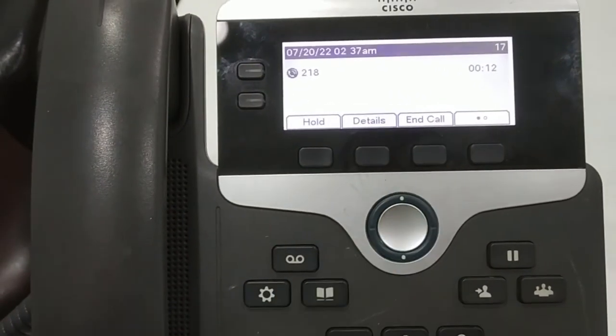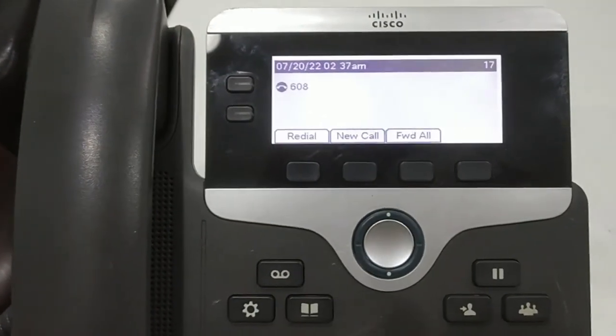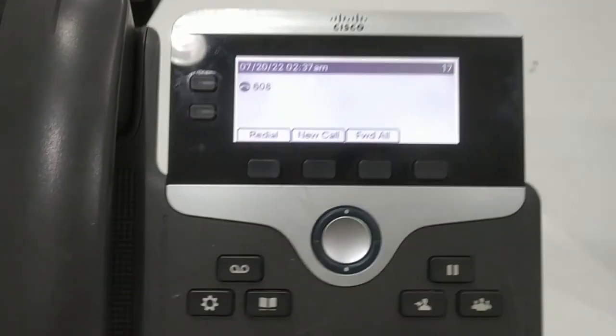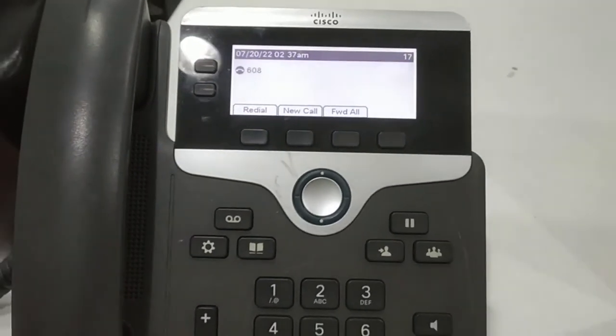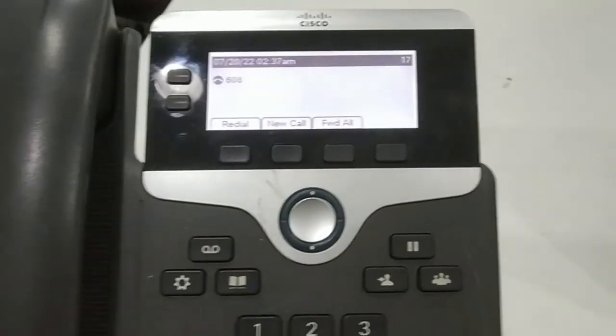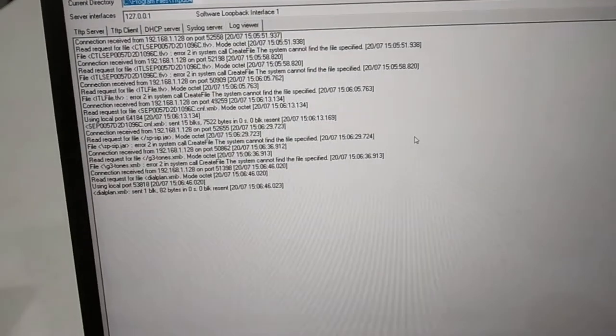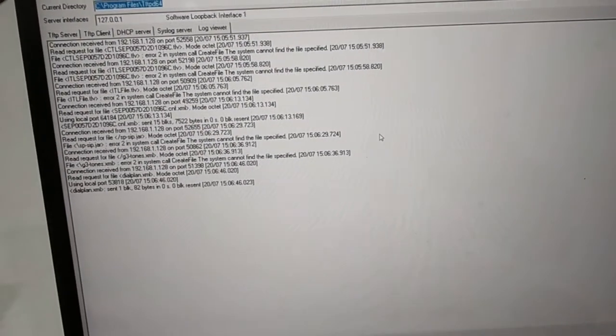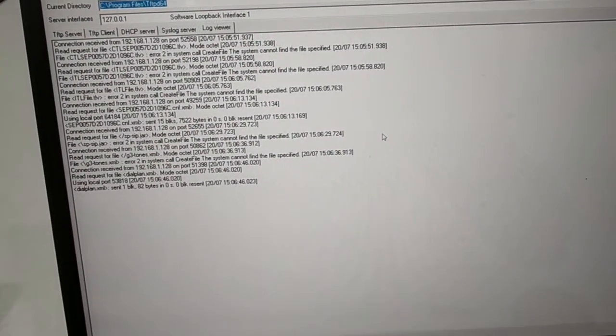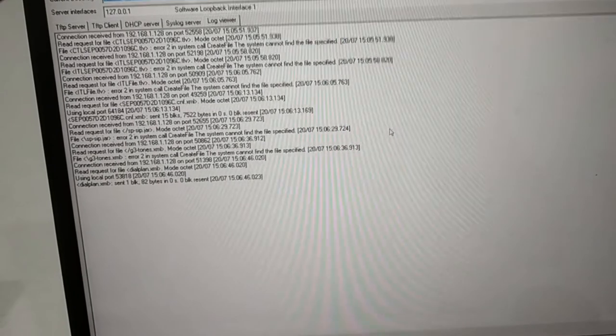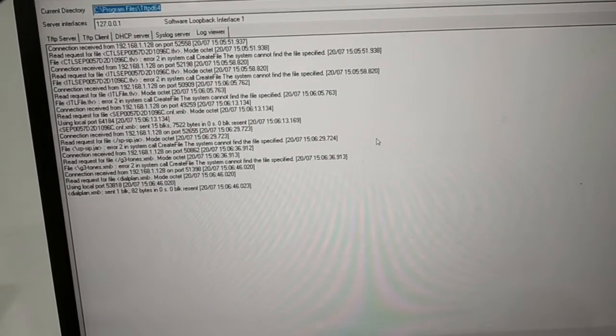So the phone is registered and it is simple as that. You just need a template file and TFTP server, that's it.